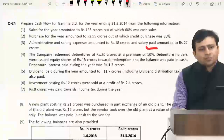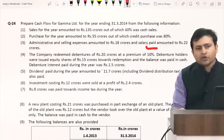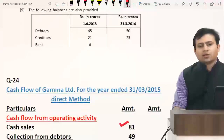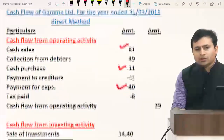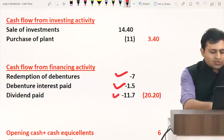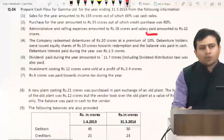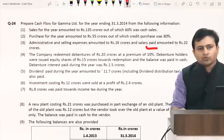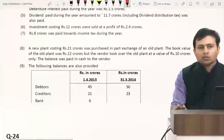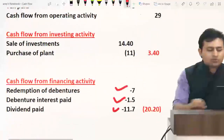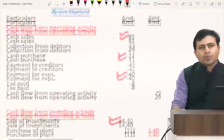Point five: dividend paid 11.7 crores — shown in financing activity as outflow with negative sign. Point six: investments costing 12 crores sold at a profit of 2.4 crores. Total sale price is 14.4 crores. This is shown as inflow in investing activity — sale of investments 14.4 crores.